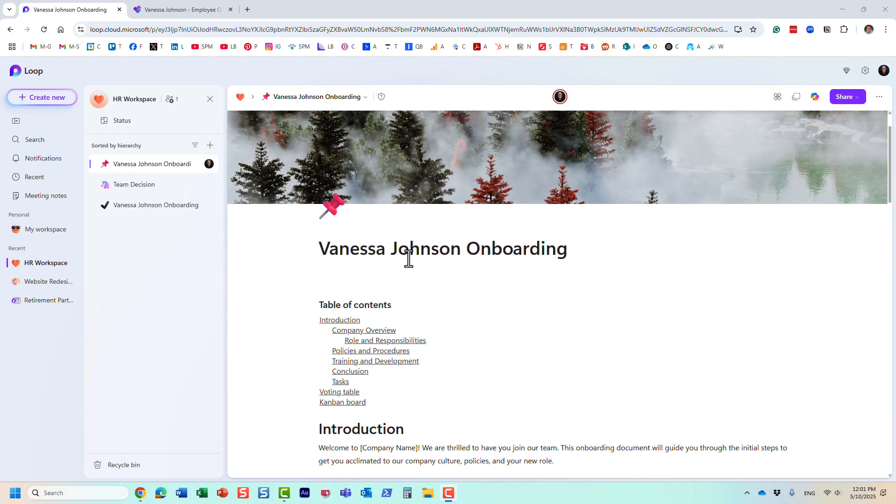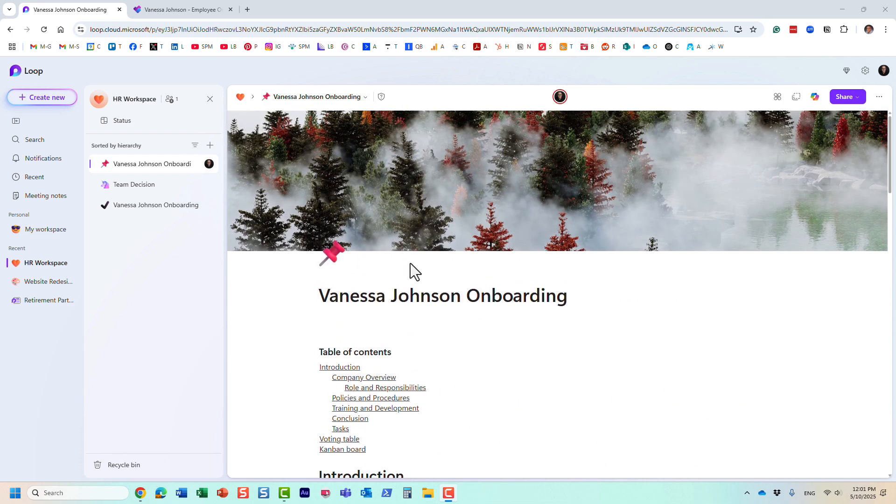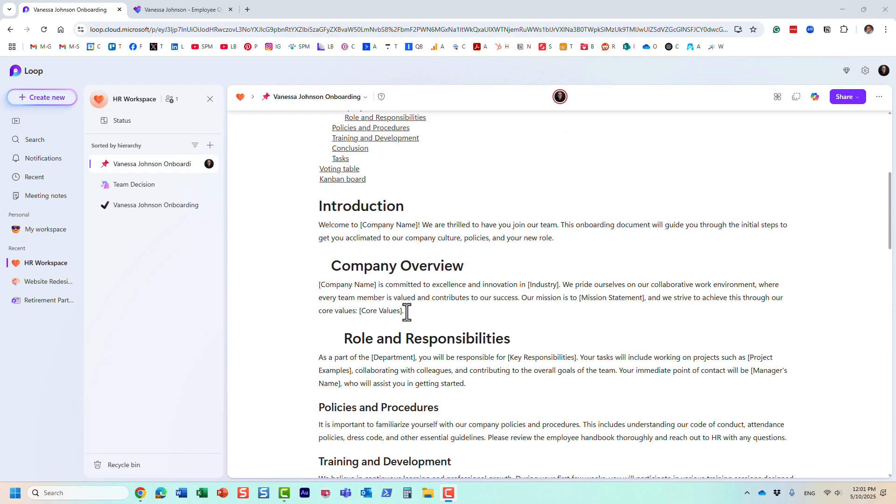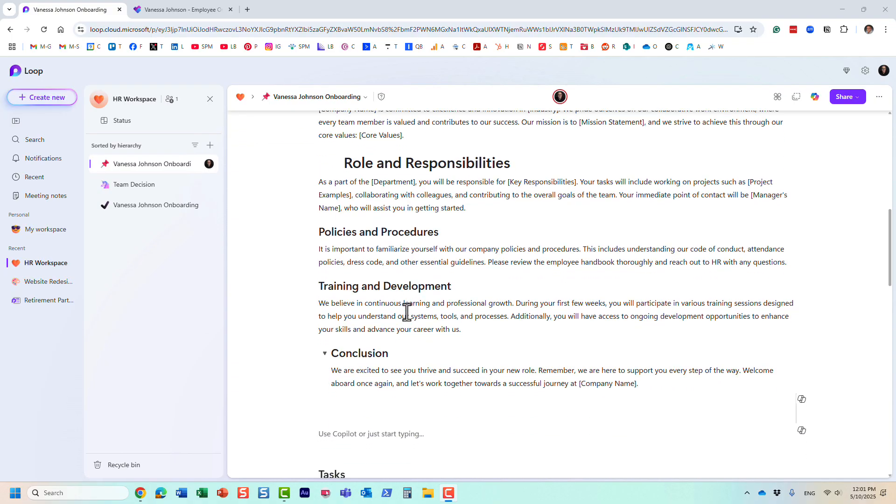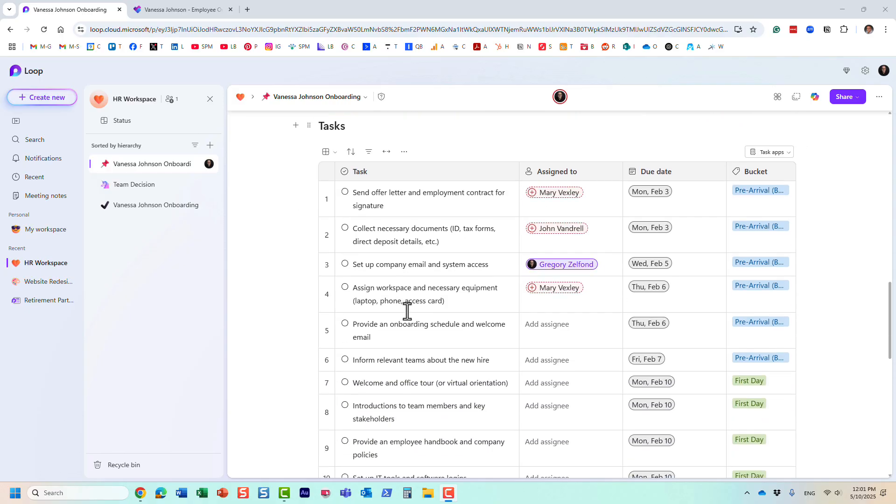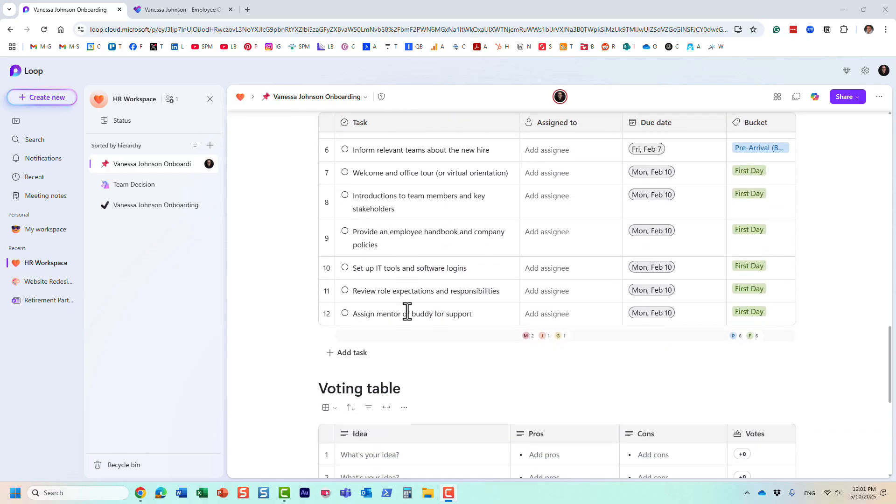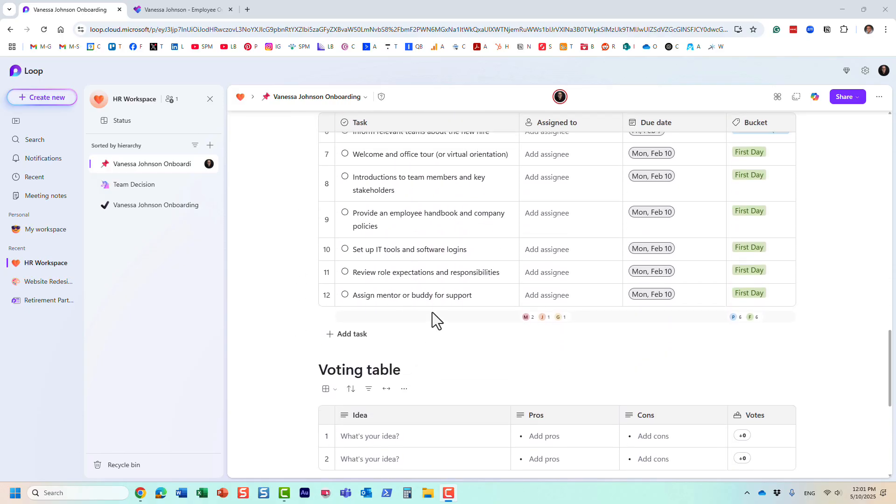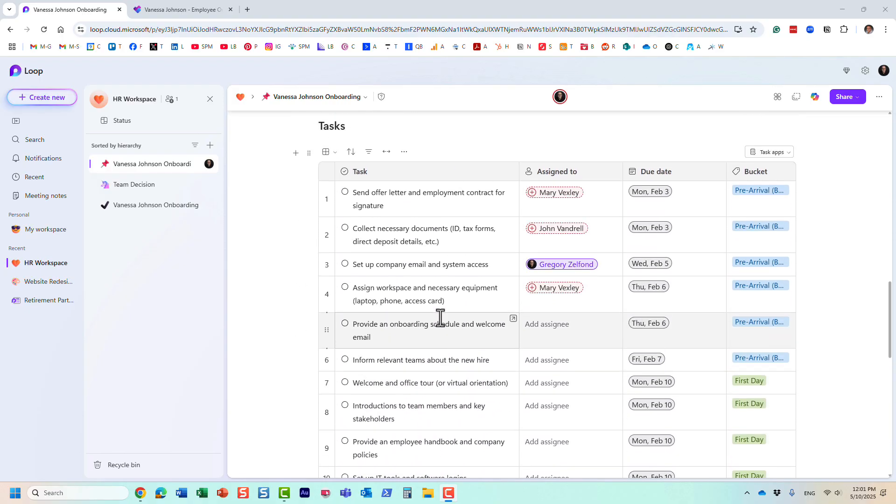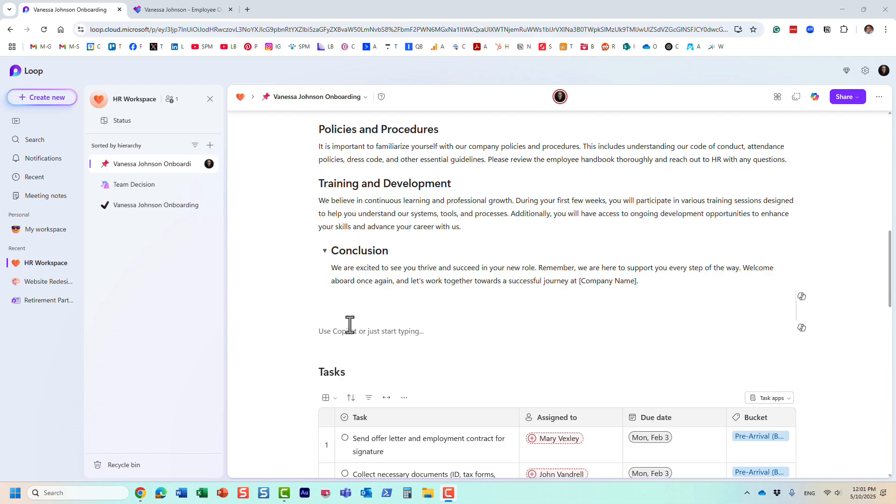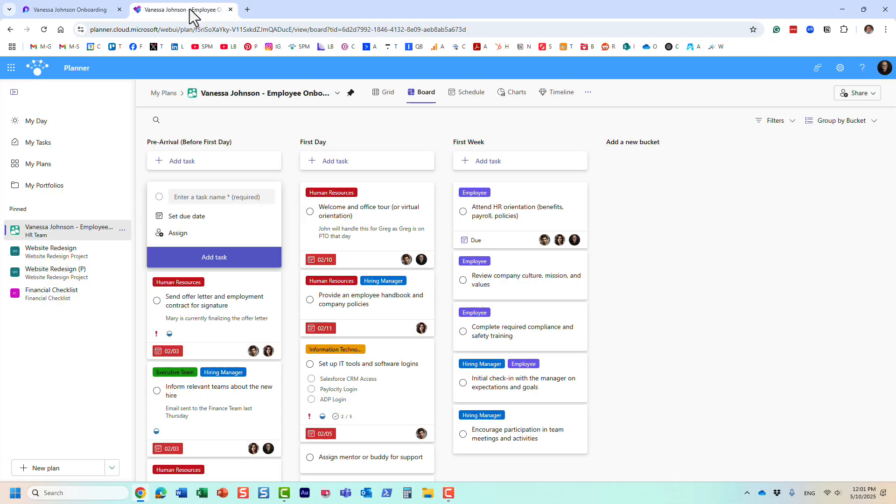What you see right now on the screen is a Loop page where I'm onboarding an employee, with a bunch of different text and other Loop components related to this particular mini project. I also maintain a task list.